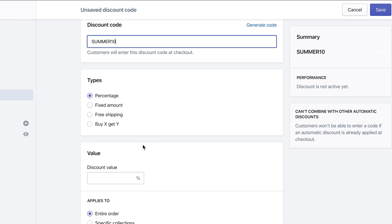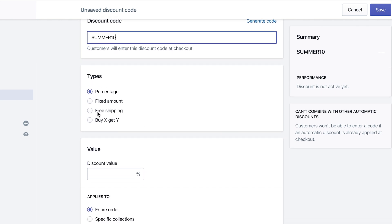So the first thing you can do is types, right? So you have percentage, you have a fixed amount, you have free shipping, and you also have the option to, which is kind of new, buy X, you can get Y.